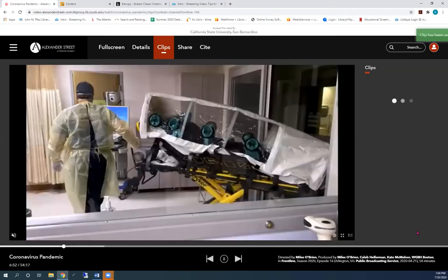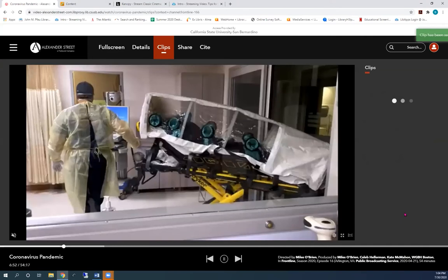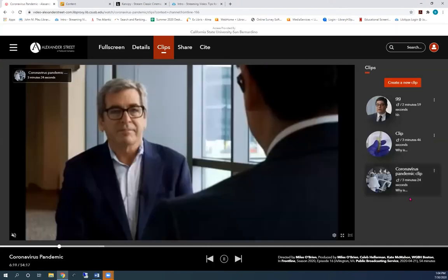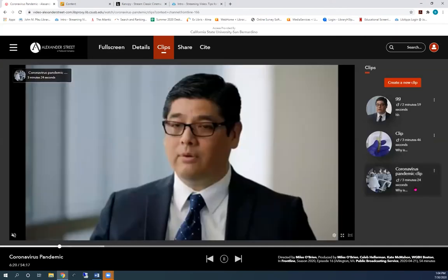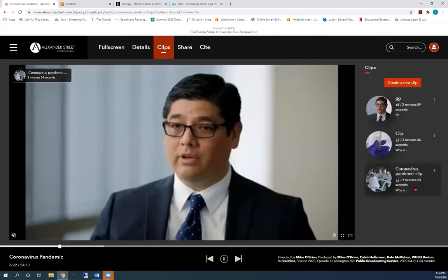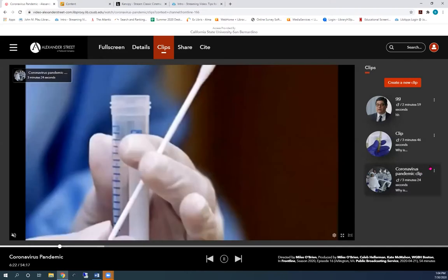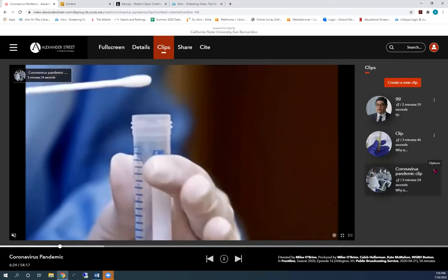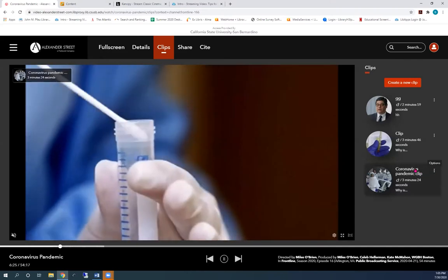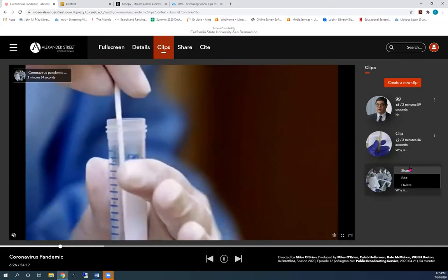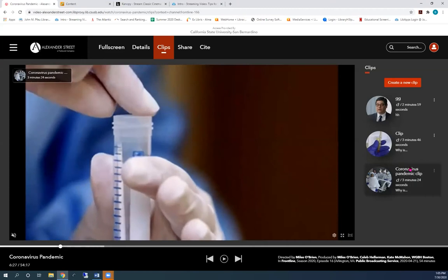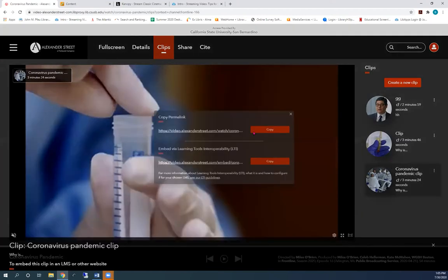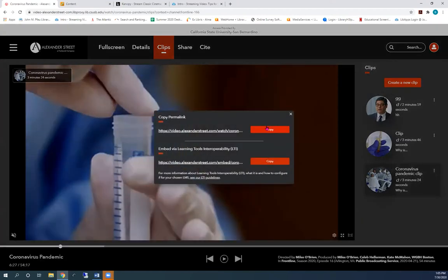Your clip will show up on the right side of the video. Click on the three dots and choose share.